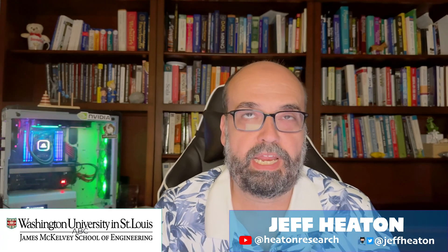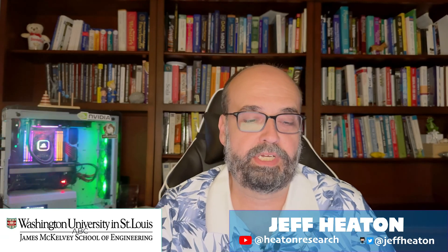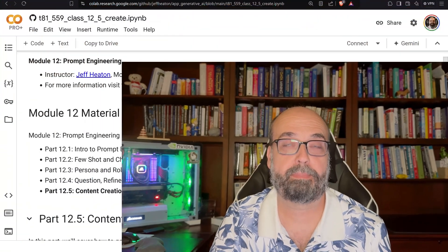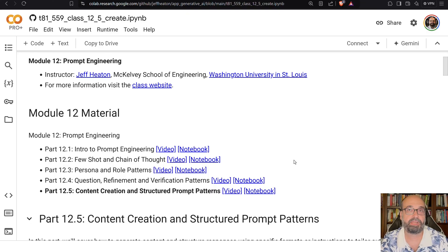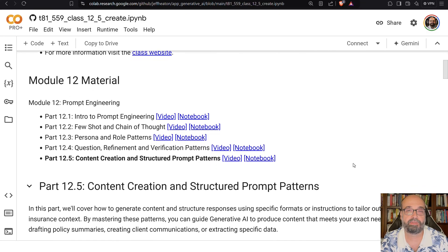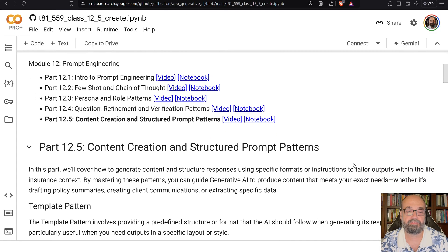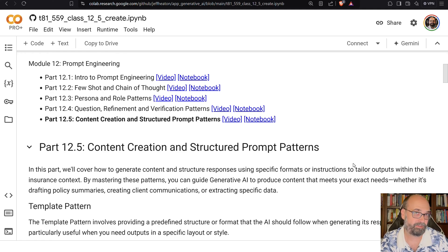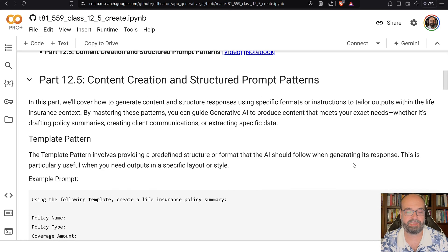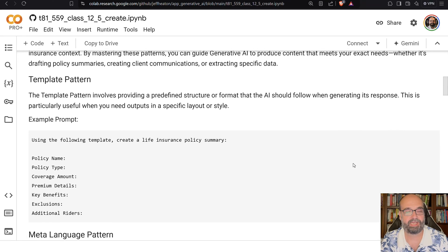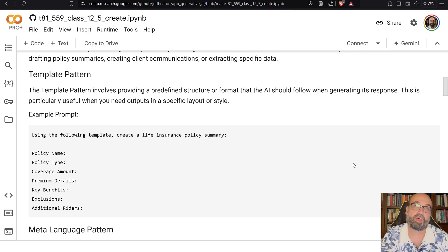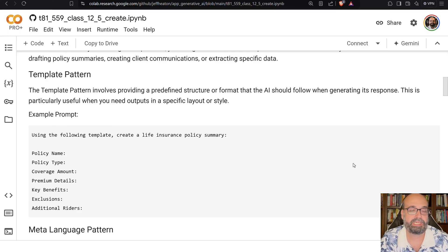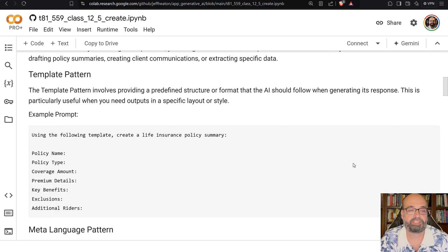Continuing onward in prompt engineering, we're in the last part of this, where we talk about content creation and structured prompt patterns. Content creation is certainly a very common thing that you will use generative AI for. You thought there was a lot of fluff on the internet? You've not seen anything yet. There probably already is entire blogs that are maintained just by generative AI.